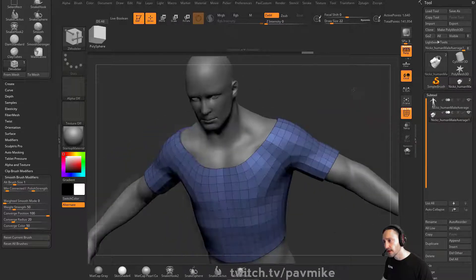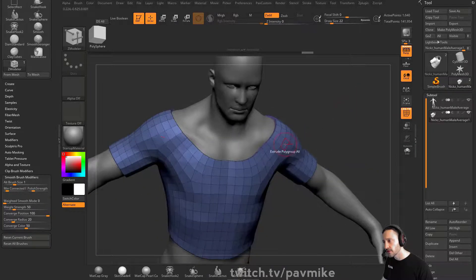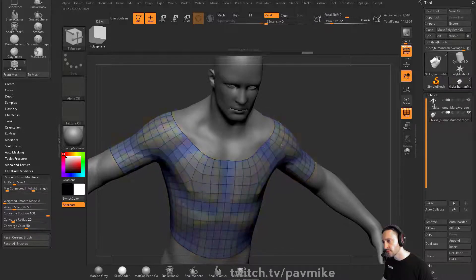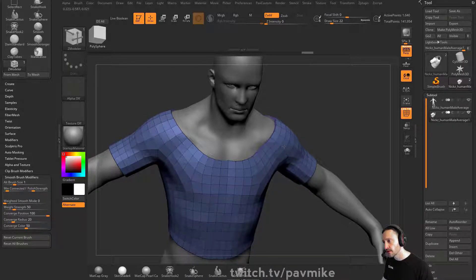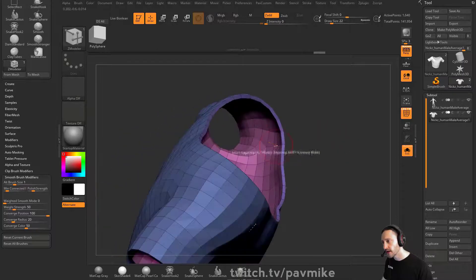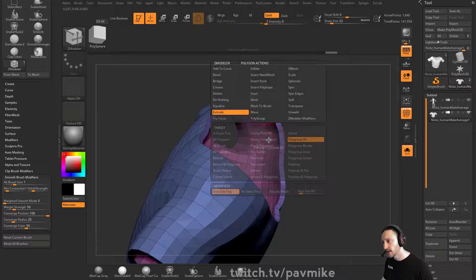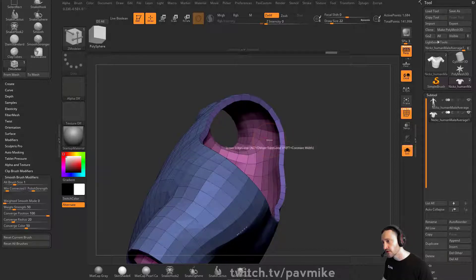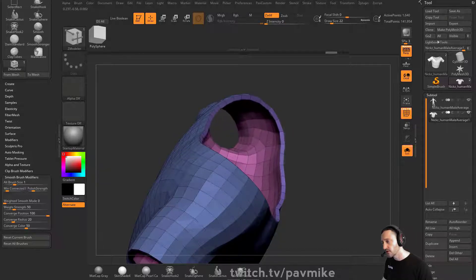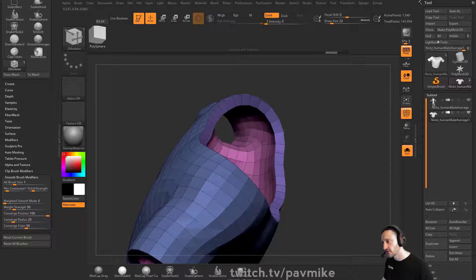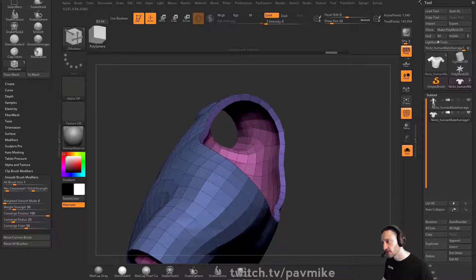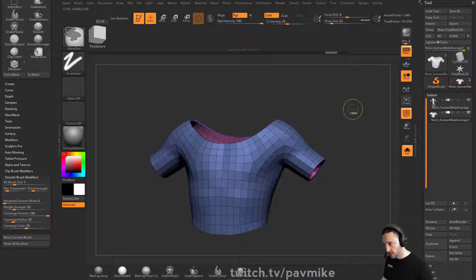If you want to move or inflate along the surface normal, do an Extrude or QMesh, start doing it, hold down Shift, and that just pushes those polygons along the surface normal. If you want to make it thicker on the inside, just grab that inside polygroup, hold down Shift — hovering over a face, we're on Extrude Polygroup All — so it extrudes all those polygroups you touch first, and holding Shift avoids getting that extra edge loop.